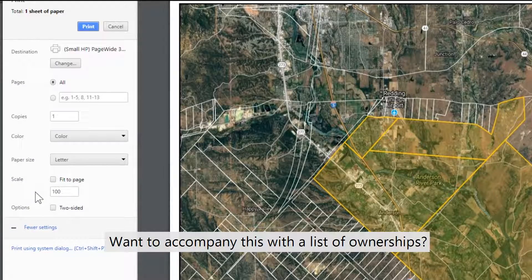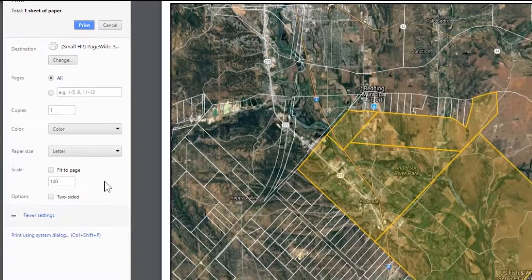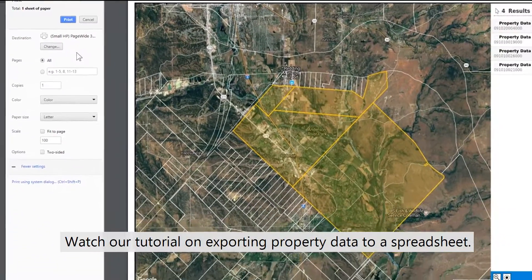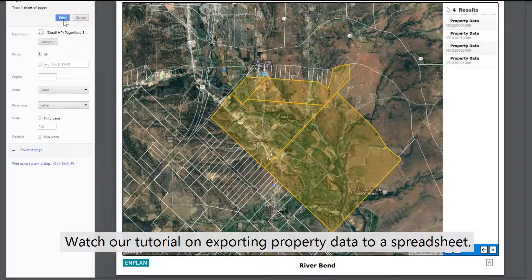Want to accompany this with a list of ownerships? Watch our tutorial on exporting property data to a spreadsheet.